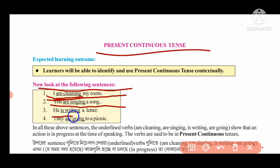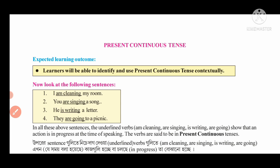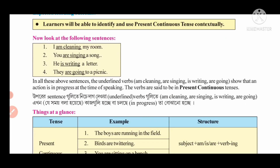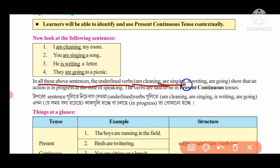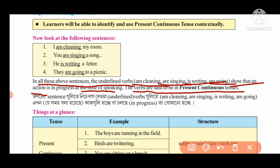He is writing a letter. They are going to a picnic. In all these sentences, the underlined verbs — am cleaning, are singing, is writing, are going — show that an action is in progress at the time of speaking. The verbs are said to be in the present continuous tense. The key marker is the '-ing' ending on the verb.